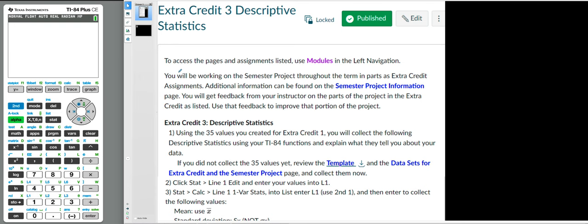You'll be working on the semester project throughout the term in parts as extra credit assignments. Additional information can be found on the semester project information page. You will get feedback from your instructor, which is why the extra credit is really good to do — even if you don't get the extra credit, you get feedback for the project because you want your project score to be good. So doing extra credit, you're setting yourself up so that you're ready for your project when it comes, which is due at the end of week 14. If you do all of your extra credit assignments — they're not required but highly suggested — by the time you get to week 14, you really don't have to do anything about your project. It's basically done. You just have to put it together and finalize it because all of these extra credits add to that.